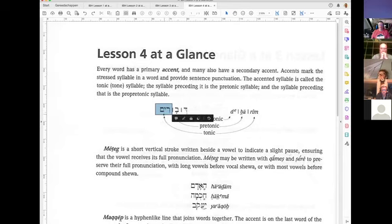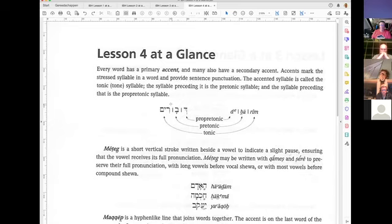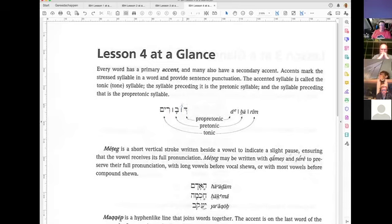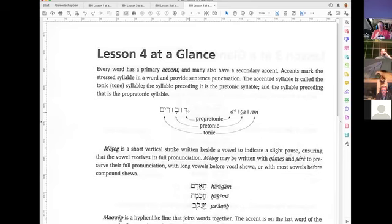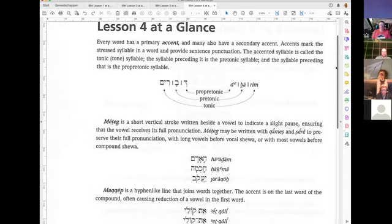The last syllable normally carries the accent and is called tonic. The syllable preceding it is called pre-tonic. And the syllable before that is called pro-pre-tonic. You only need to know that there are names for the syllables, and there are rules in pronunciation and spelling when the accent shifts in a verb.